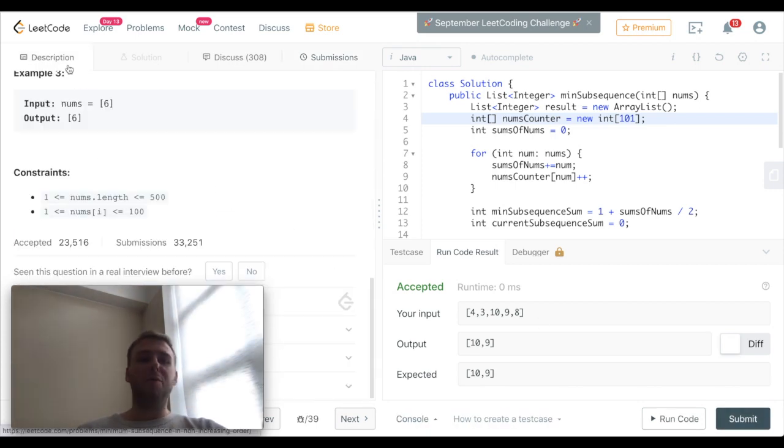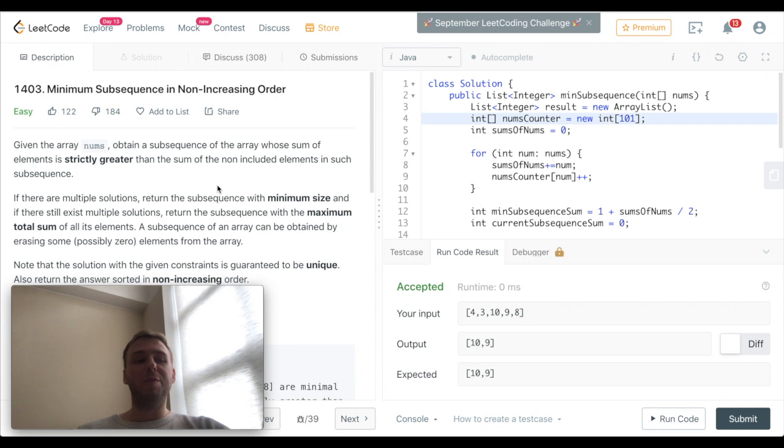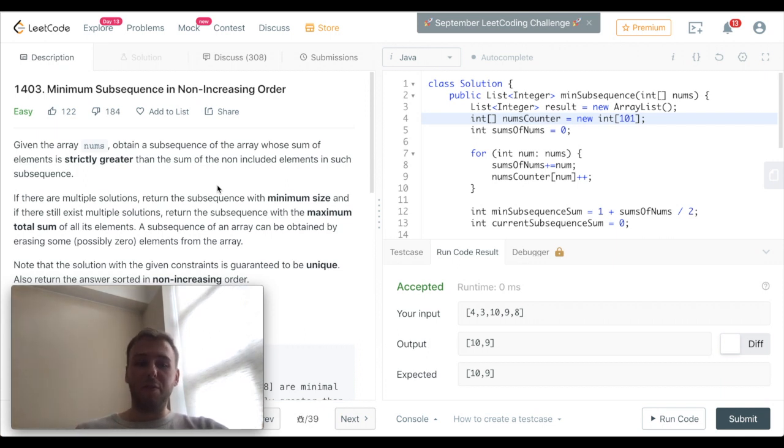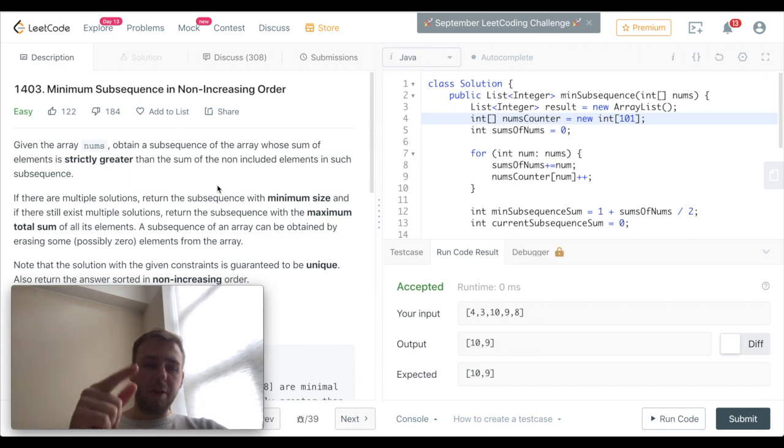Perfect! It was the LeetCode question 1403. Please subscribe to this channel guys to not miss a lot of content which is going to come soon. Thank you!